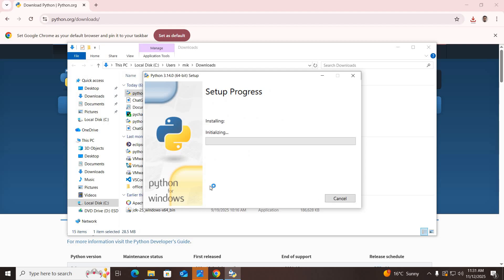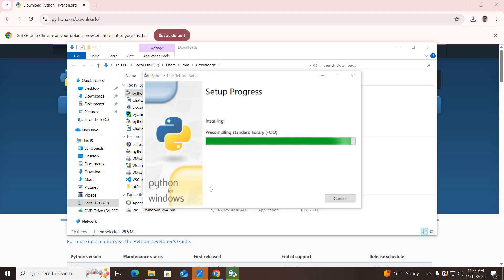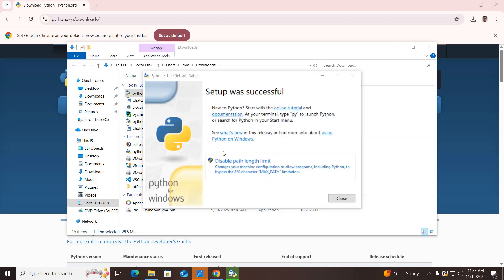Click Yes here. The installation is now in progress, so it will take some time. The installation is almost complete — it will take a few more seconds. Now the installation is successful.